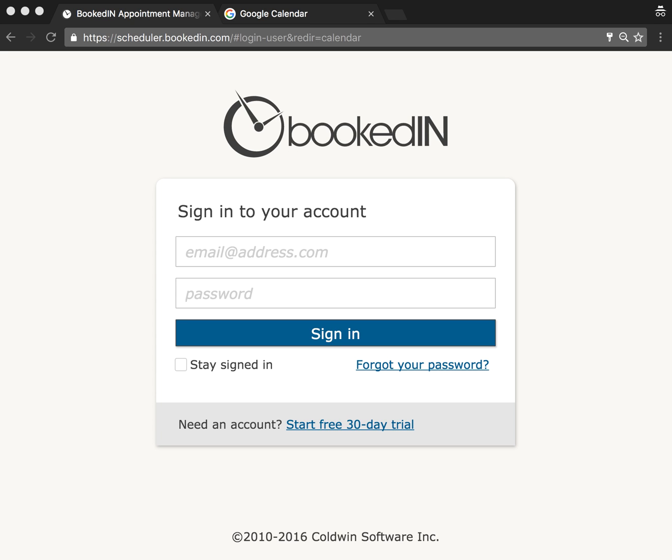Hey everybody, Leanne here, and I'm going to show you how to set up a calendar sync with your personal calendar and Booked In online booking calendar.